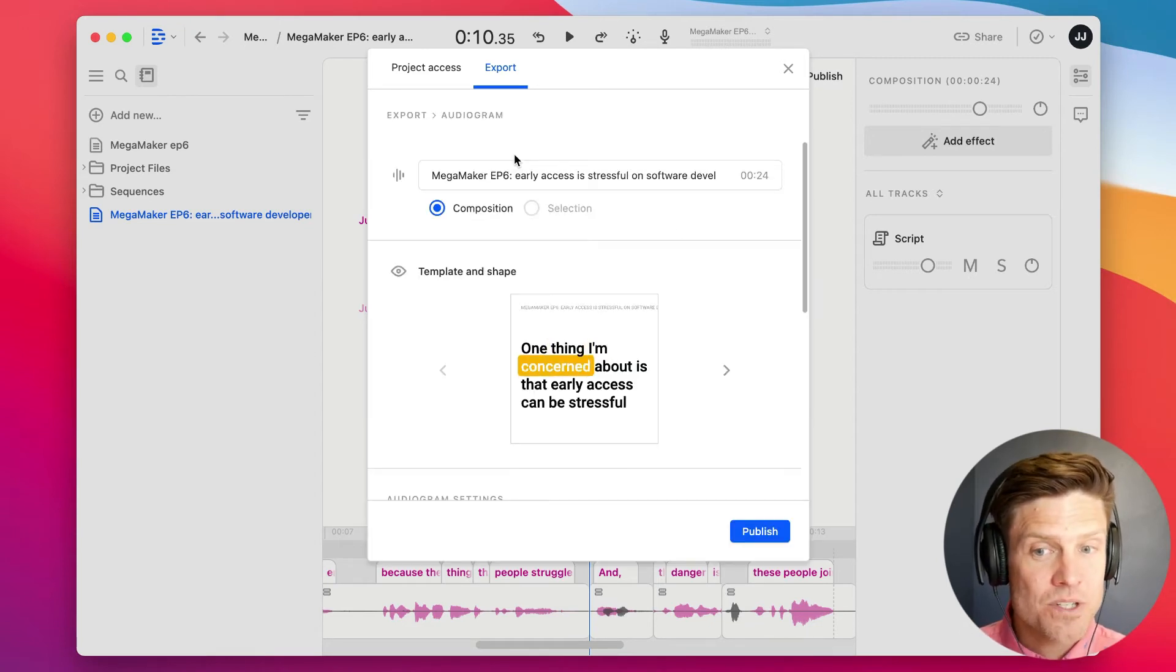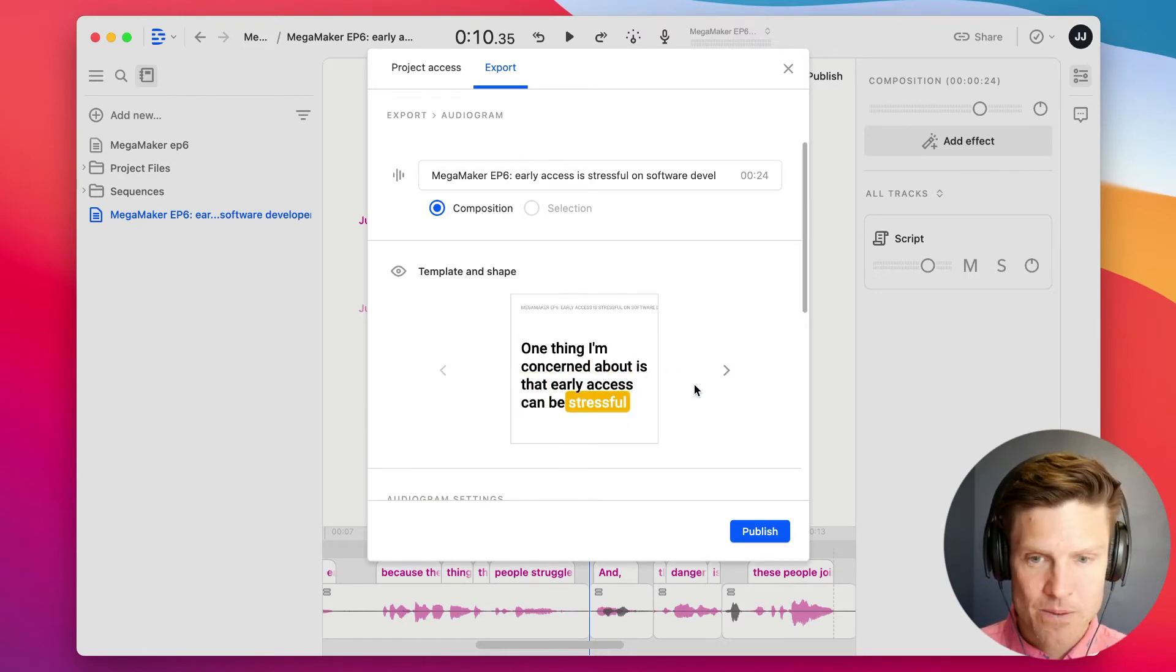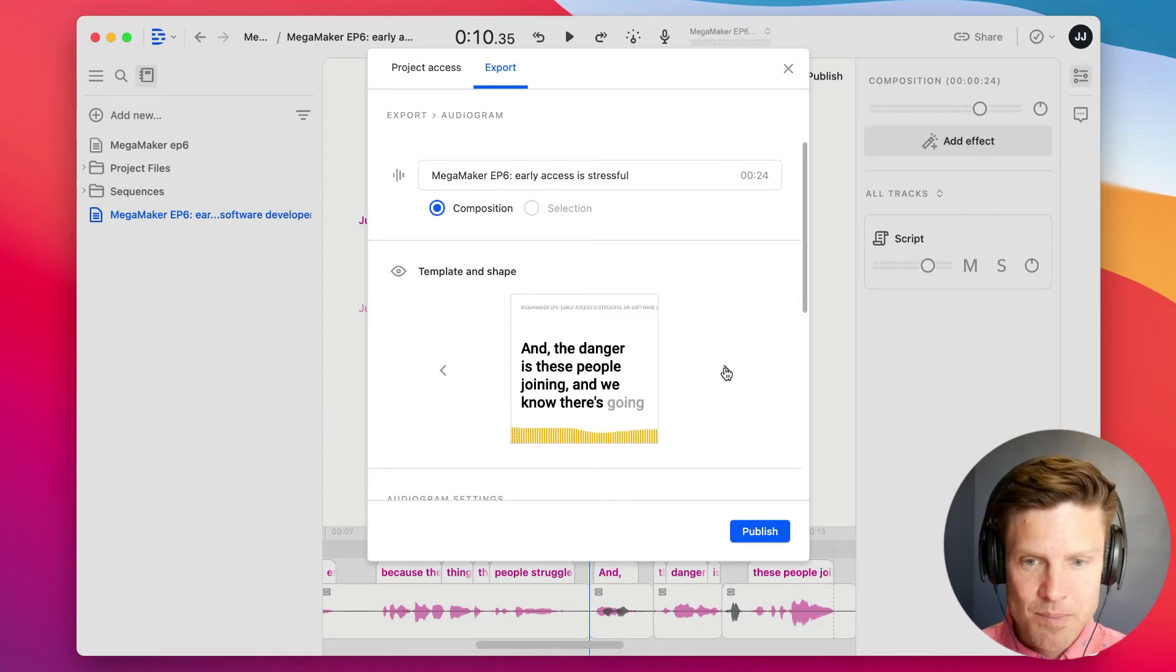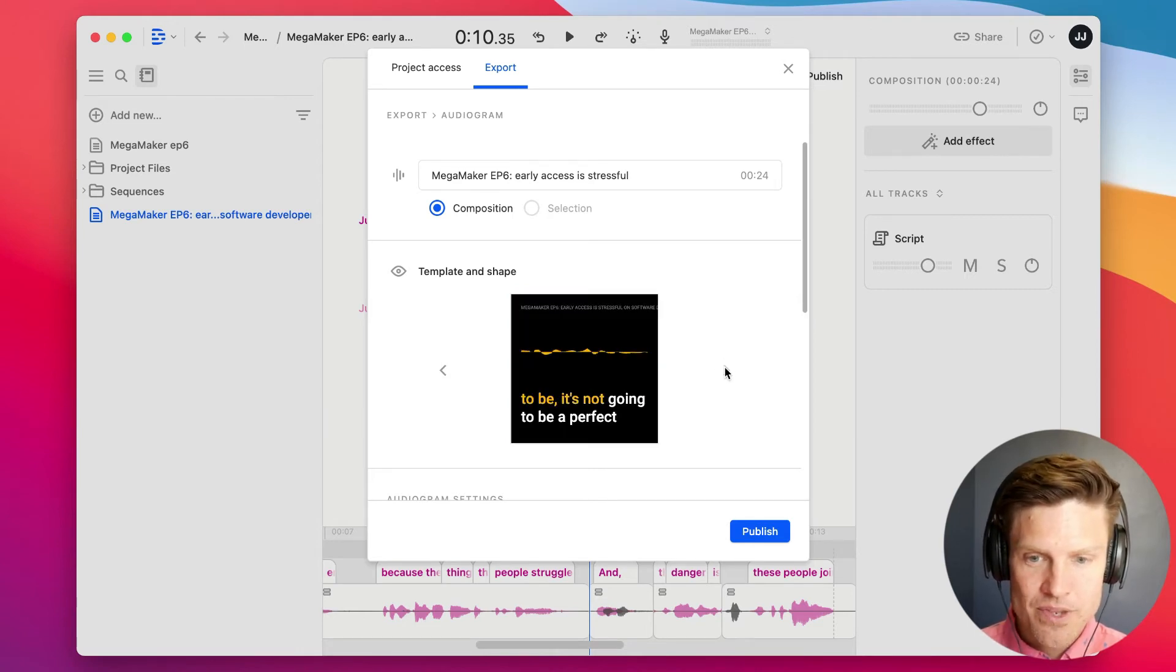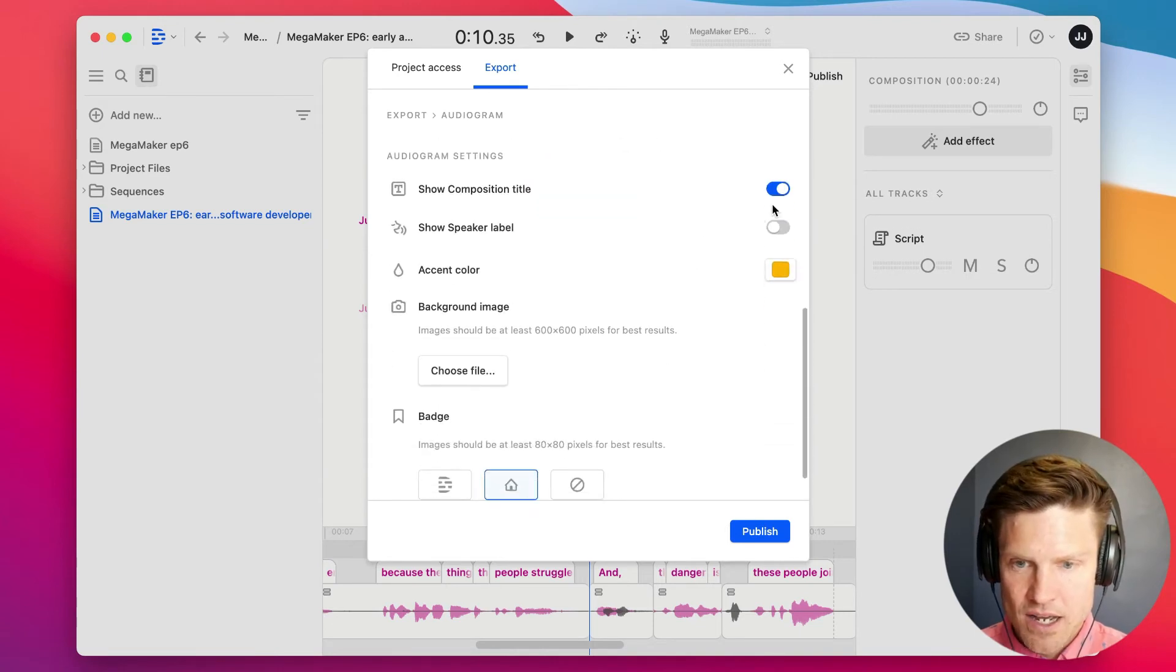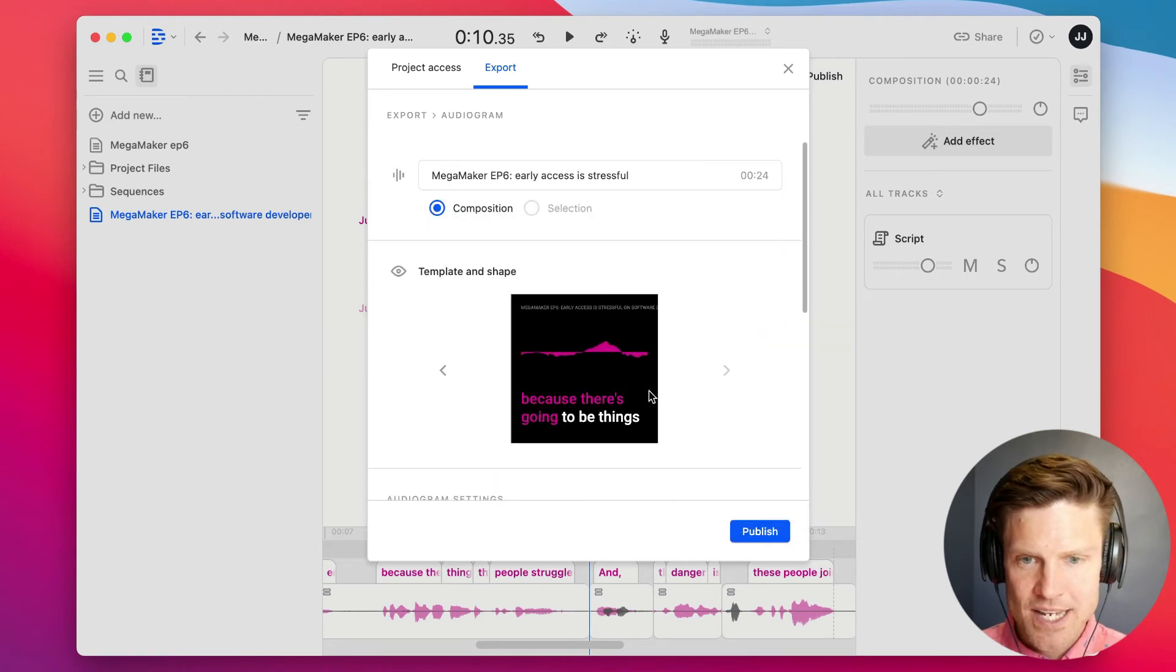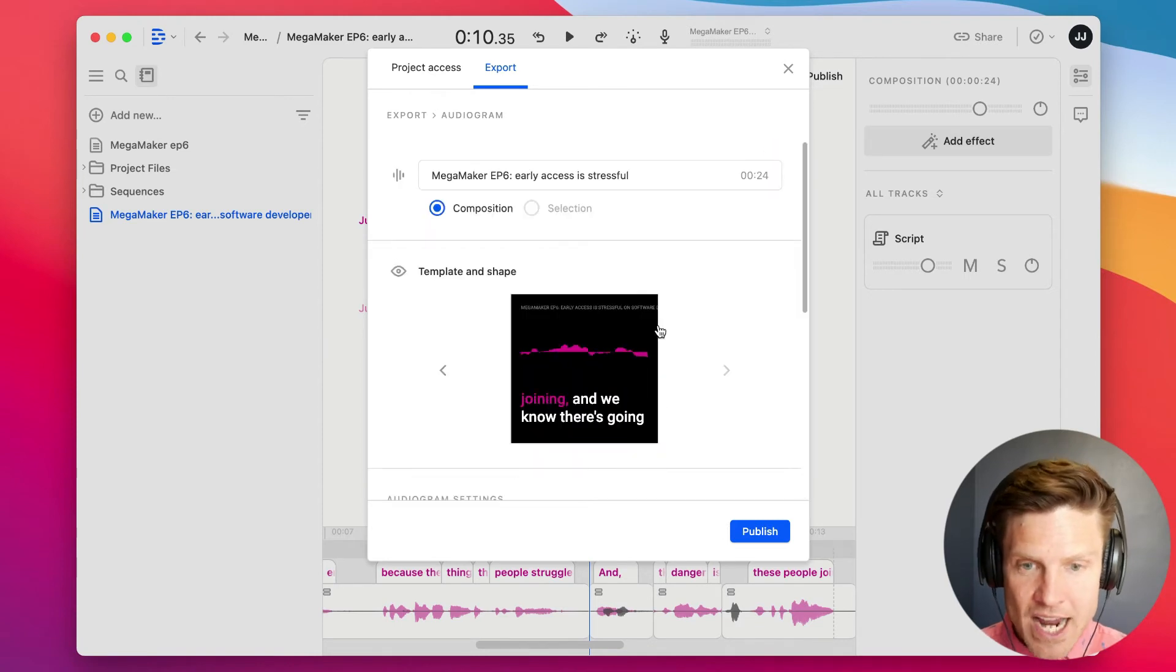I'm going to choose Audiogram, and down here we get a little preview of how it's going to look. I can also choose different styles by scrolling through the options here. I can also choose an accent color, so I might want to have pink instead, so you'll see that shows up there.